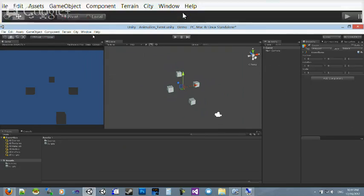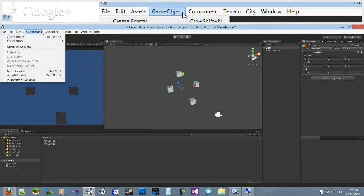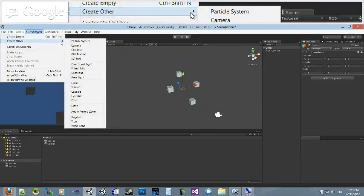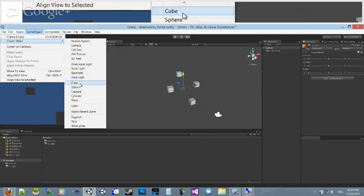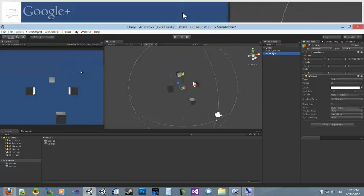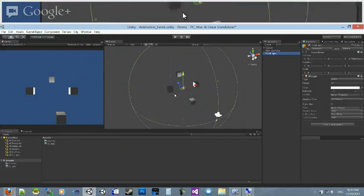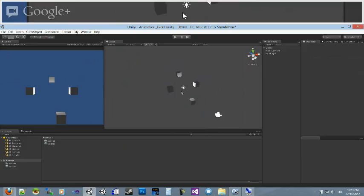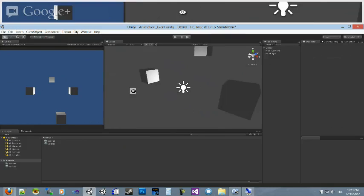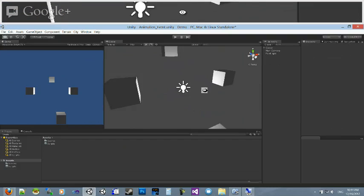Now then, I can focus on that, and I can go to game object, create other. Let's do a point light. There we go. A nice little point light in there. You can see it affecting the objects here.